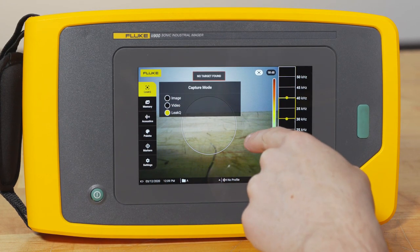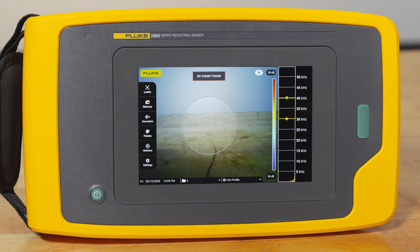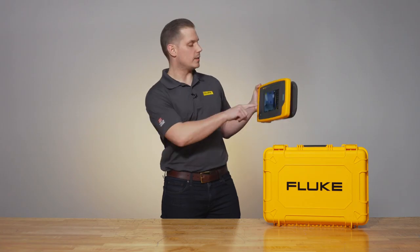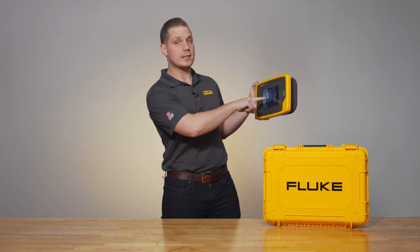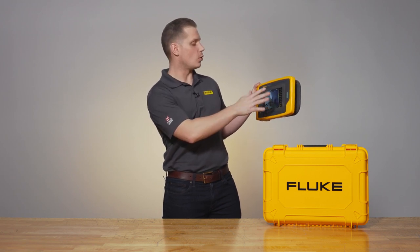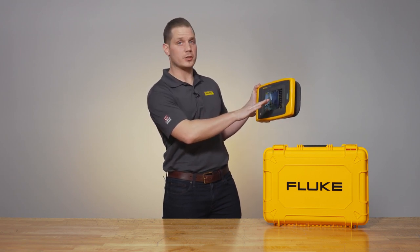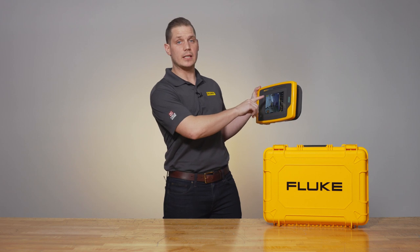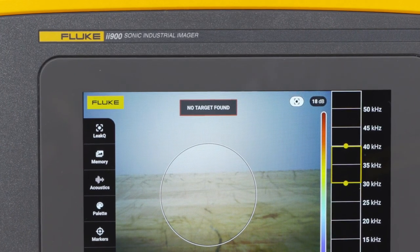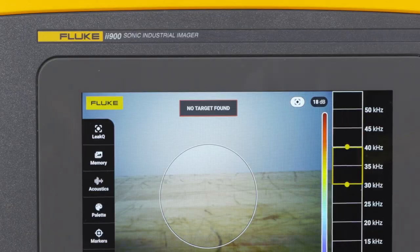Once you see that circle populate in the center of the screen, you'll know you're in leak queue mode and you can go capture some images. Remember, the key is to get the leak inside the circle in the center of the screen. Even if you're seeing noise, reflections, or a leak outside of that circle, you're going to see this icon above that says no target found.